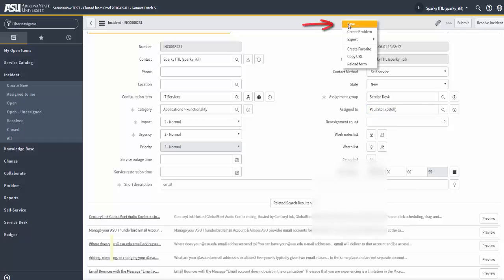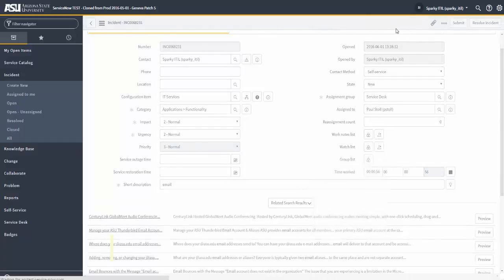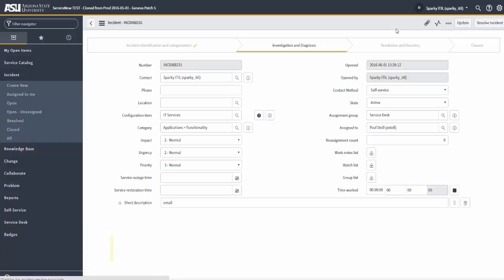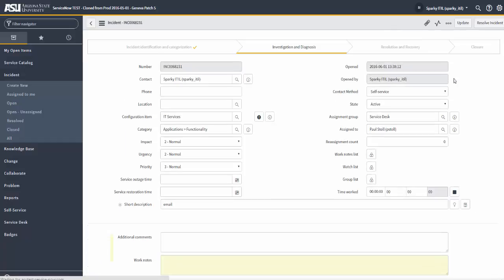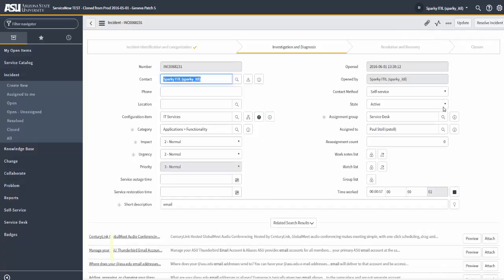Now, when I save the incident, what you will notice is that the state value right now is new. That will change. And the stage of the incident will change from incident identification and categorization to investigation and diagnosis. So, let's see.